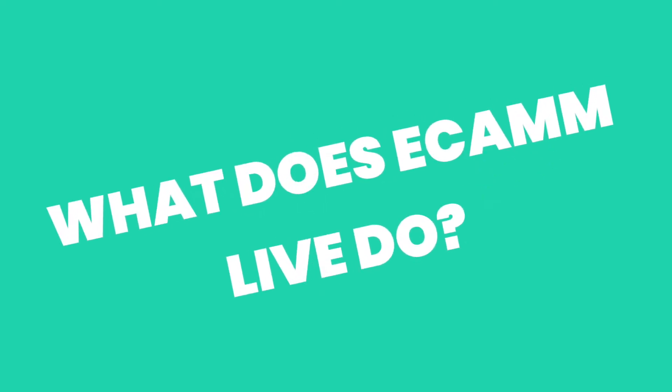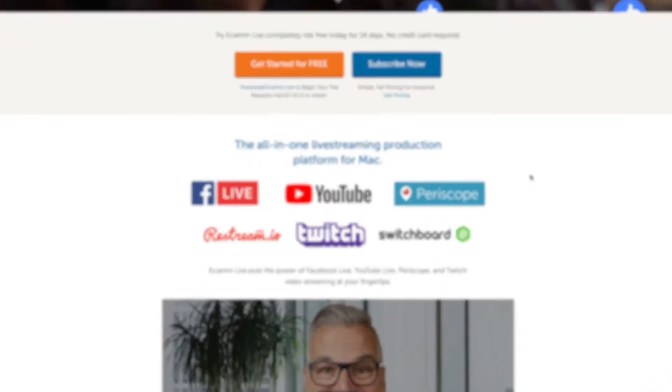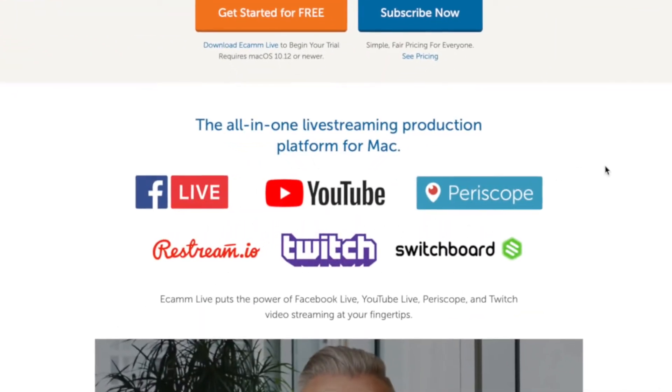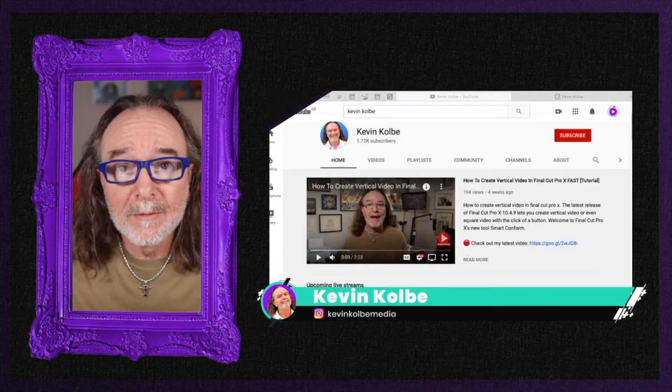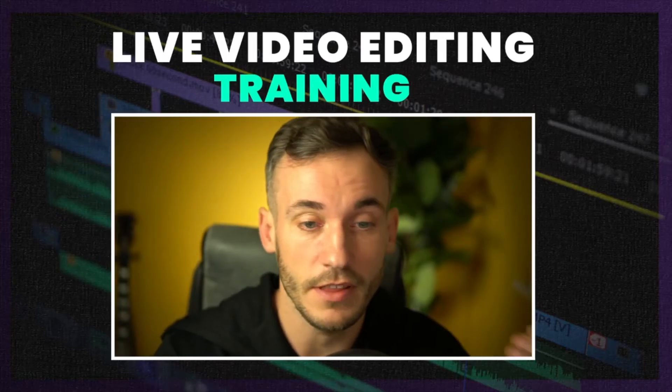Ecamm lets you stream in up to 4K, which if your internet allows it will look awesome, but I've always kept to HD because I don't want any potential lag. You can stream to all the major platforms — YouTube, Facebook, Periscope and some others too. It's also worth mentioning you can use it as a virtual camera, so you can create funky looks with text and graphics and connect it to your Zoom so your presentations can look a lot better than a regular Zoom.